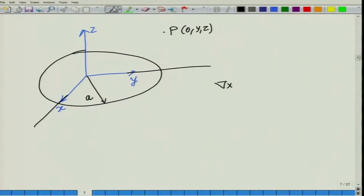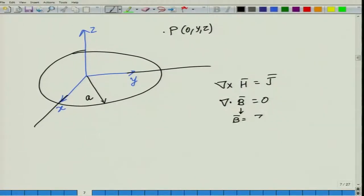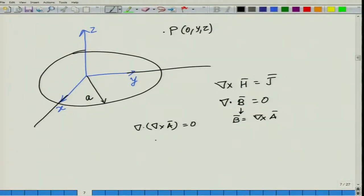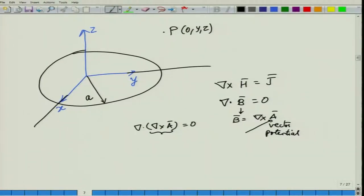We know that del cross H equals J, and that del dot B is always equal to zero. Since del dot B is zero, we can write B as the curl of some other vector A, called the vector potential or magnetic vector potential. This is valid because del dot (del cross A) is always equal to zero. Since B equals mu times H, H equals (del cross A) divided by mu.